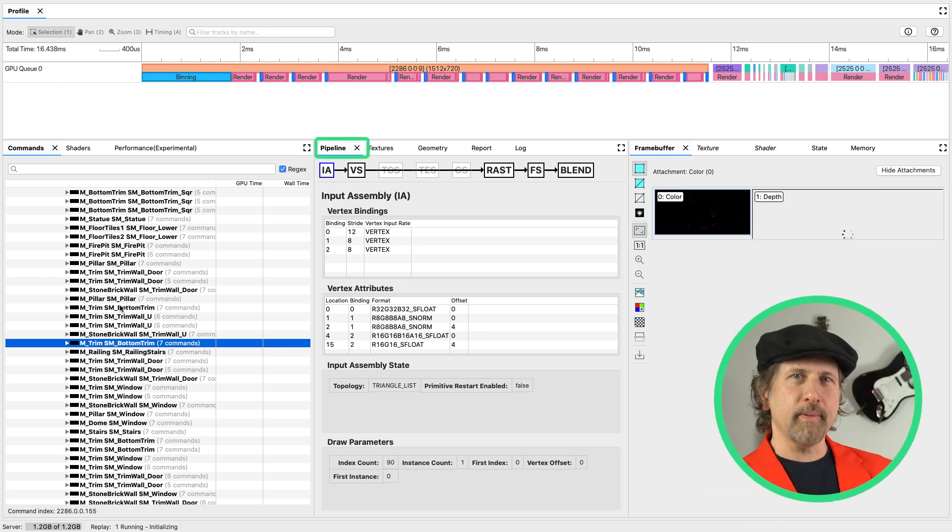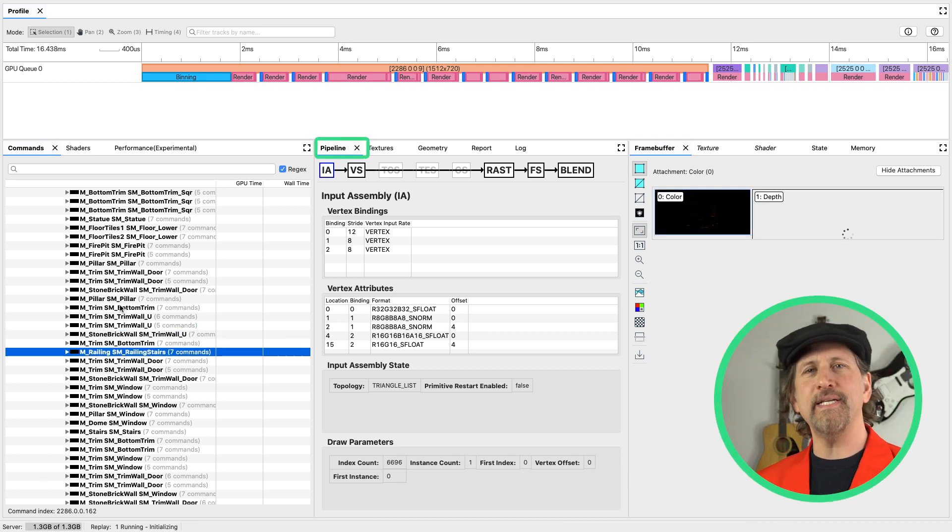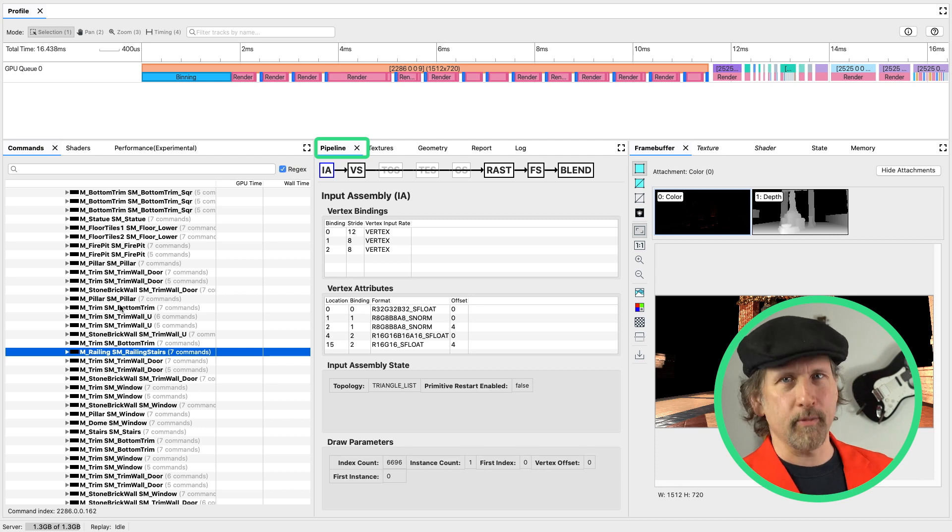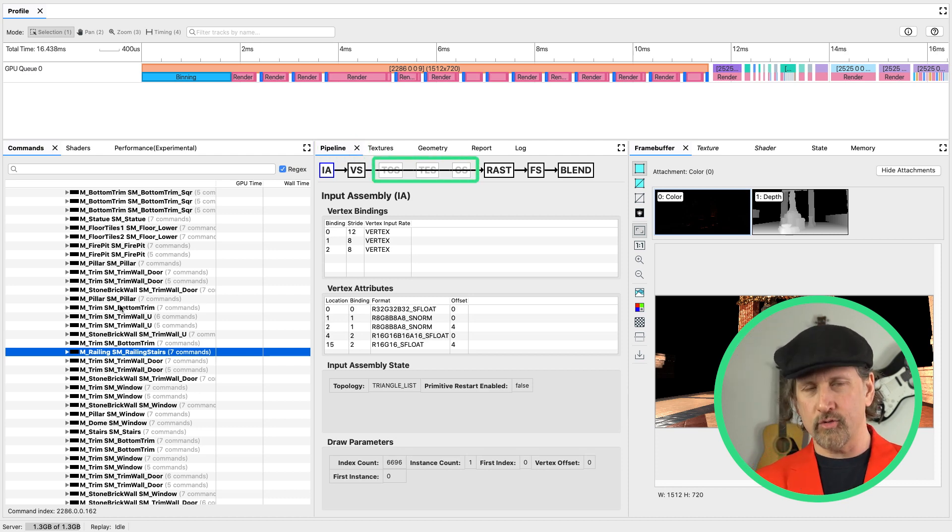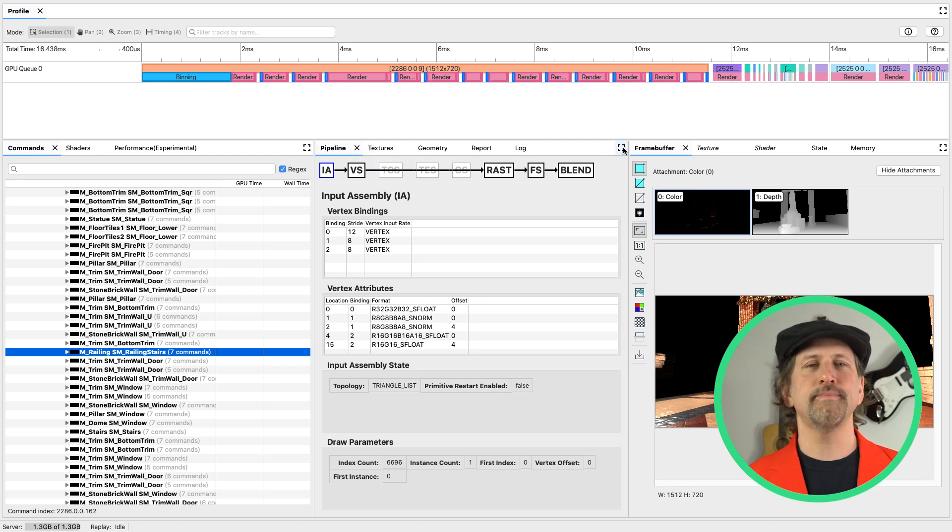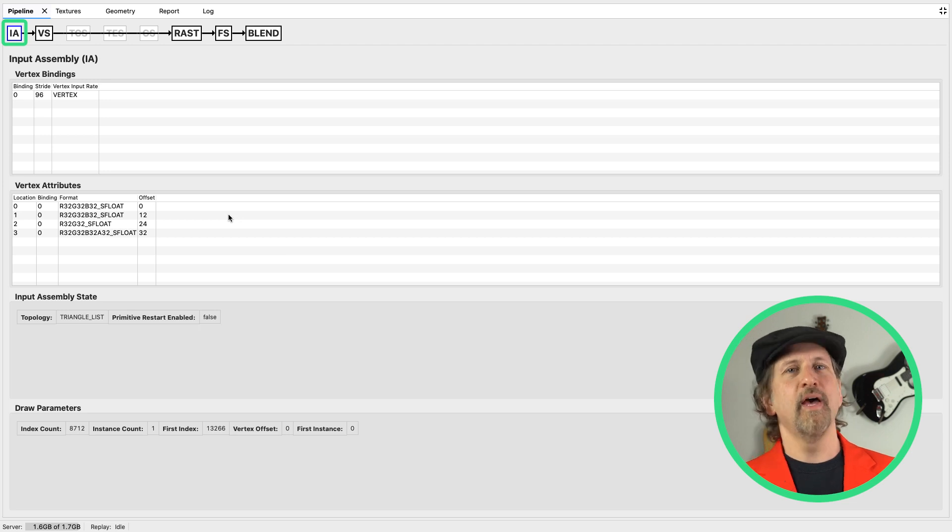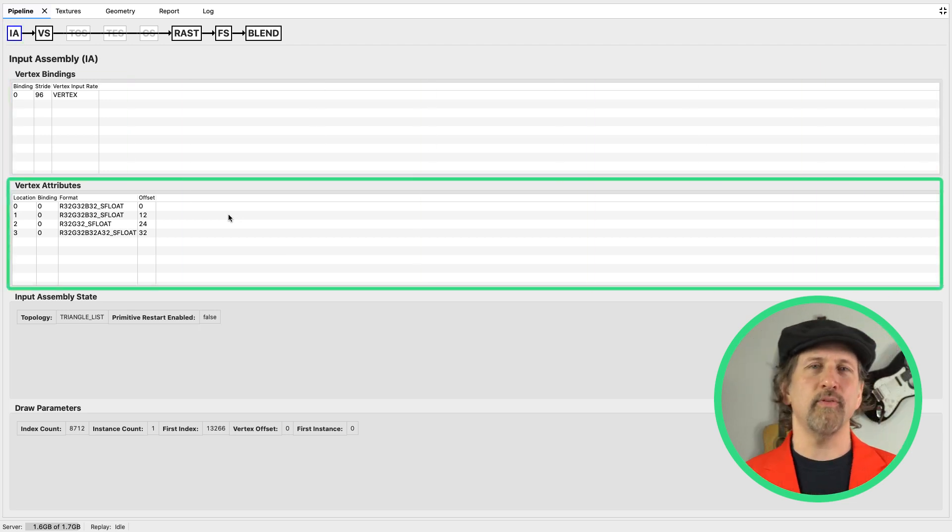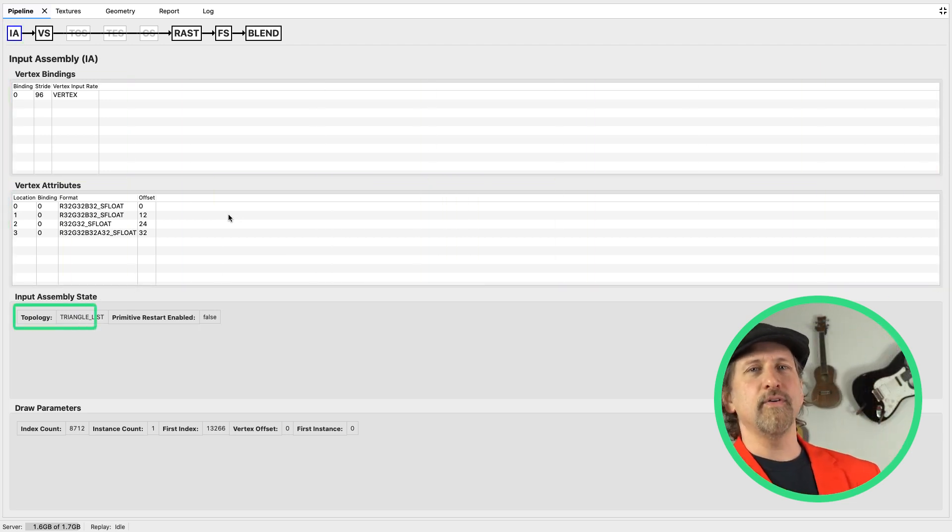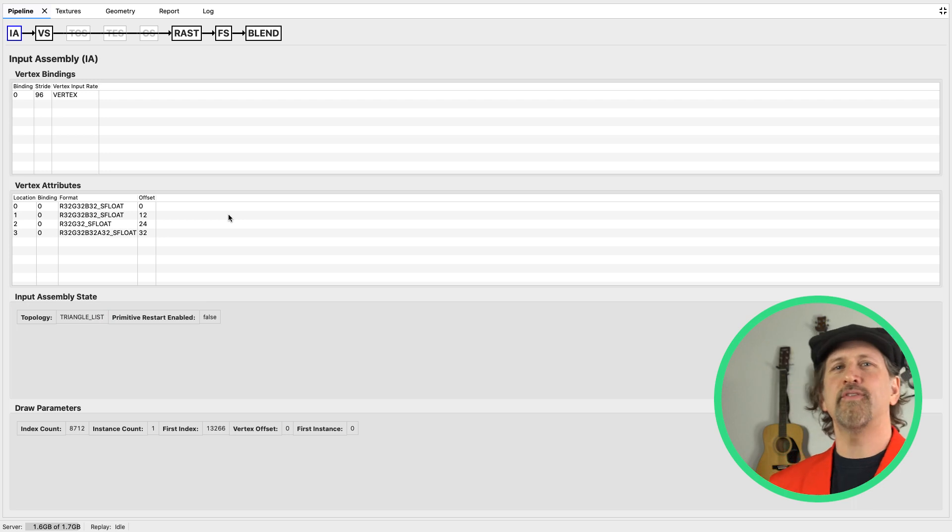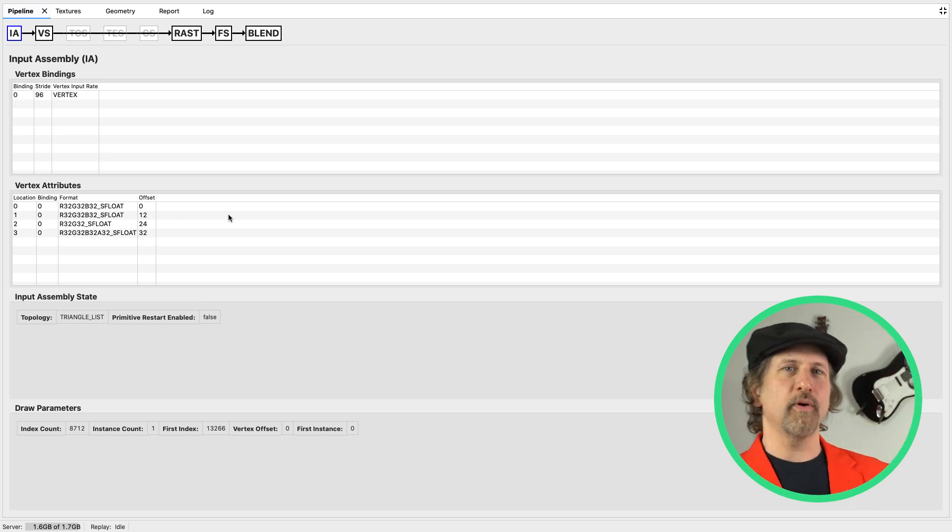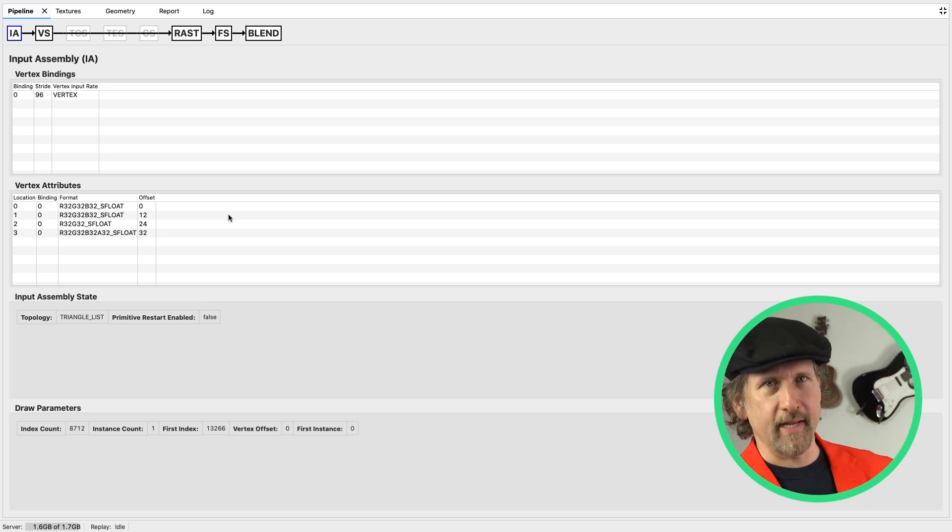The pipeline tab gives you insight into some key details of what is happening at each stage of the render pipeline for that call. Unused stages will be grayed out. In the input assembler stage, you can examine the vertex bindings and attributes, as well as the topology of your vertex primitives. This allows you to answer questions about vertex formats and see whether your vertex data is optimally compressed and laid out.